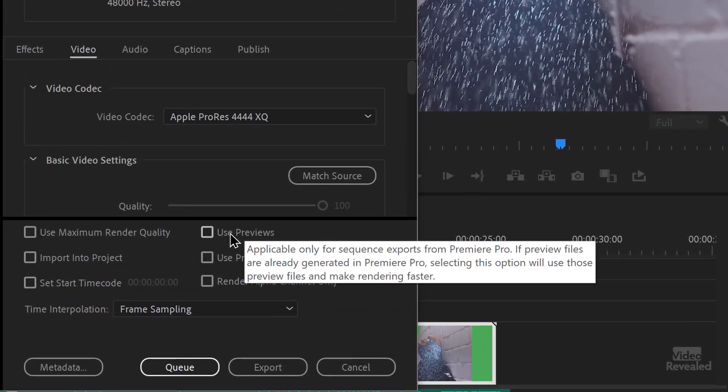So if we look at our export dialog box, you'll see this option here, which is very deceiving: 'Applicable only for sequence exports from Premiere Pro. If preview files are already generated, selecting this option will use those preview files and make rendering faster — if they match this export format.' So these are our MPEG iframe, and if I'm exporting out QuickTime — no way. It's going to have to composite and render the whole thing again.